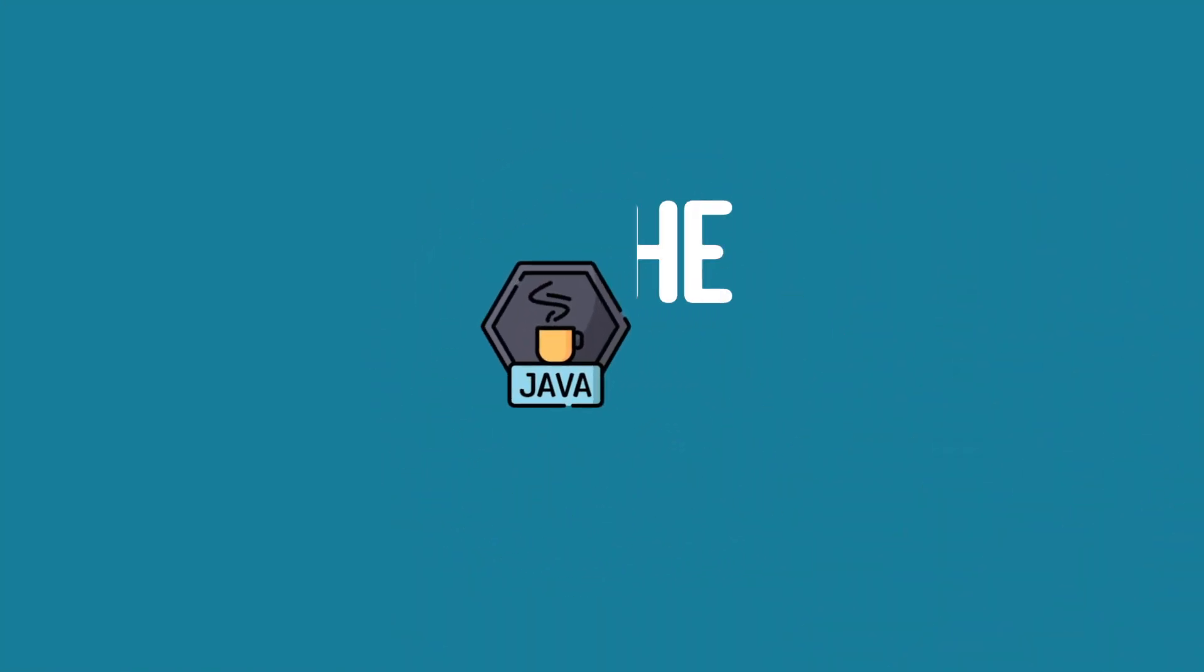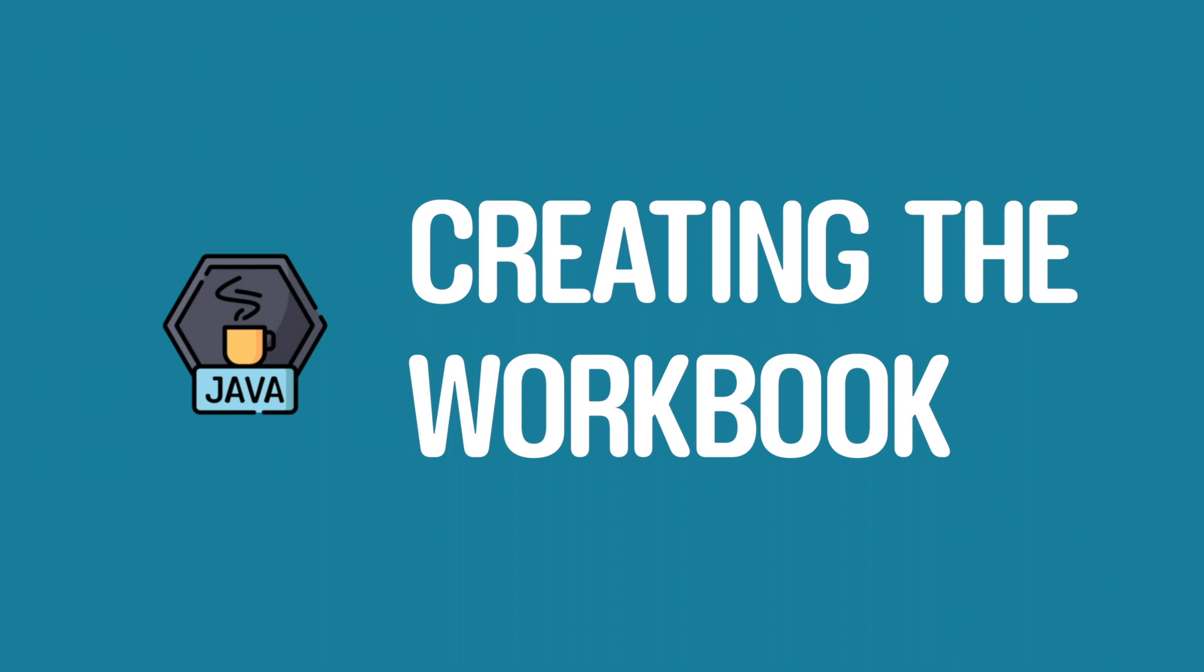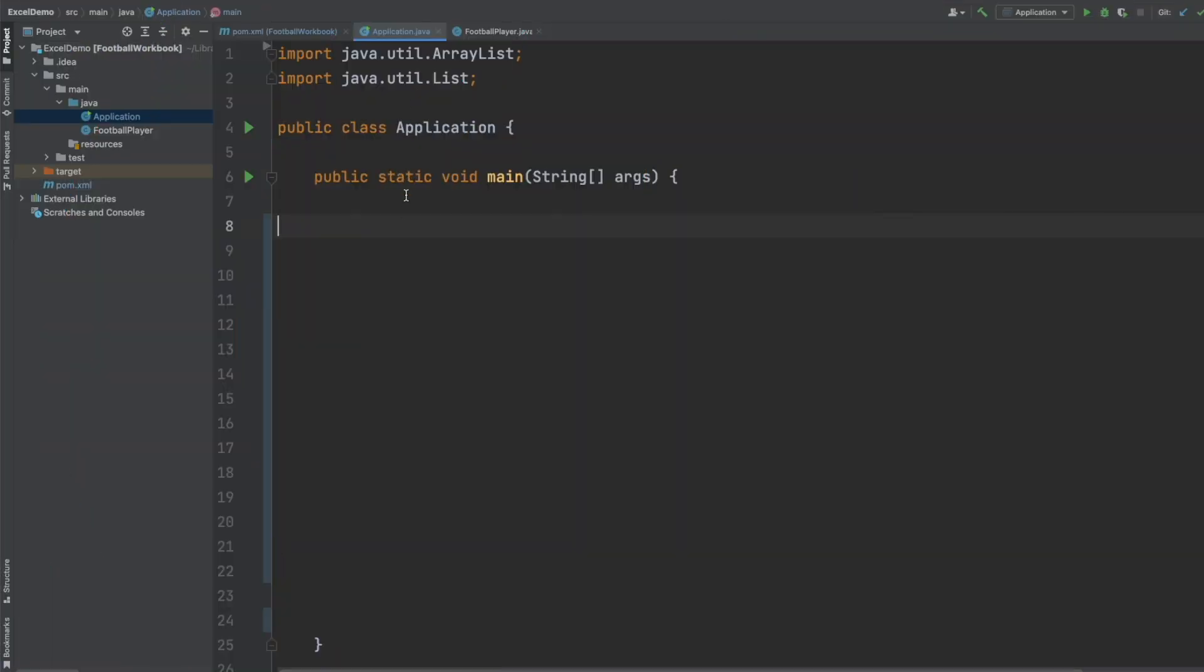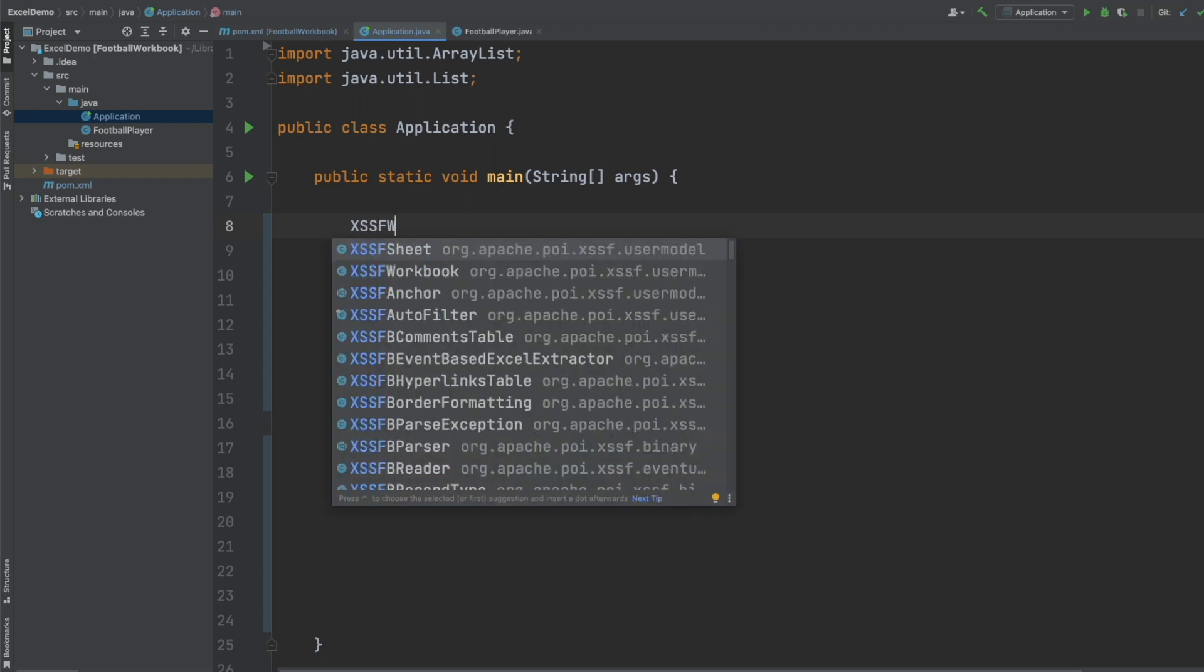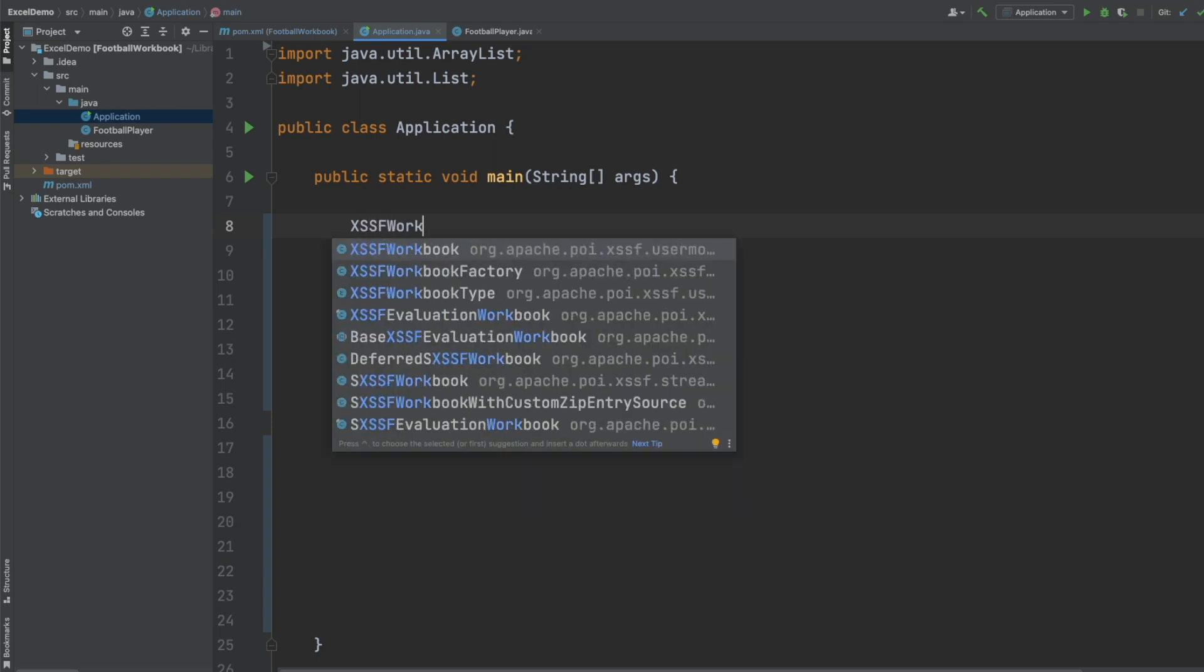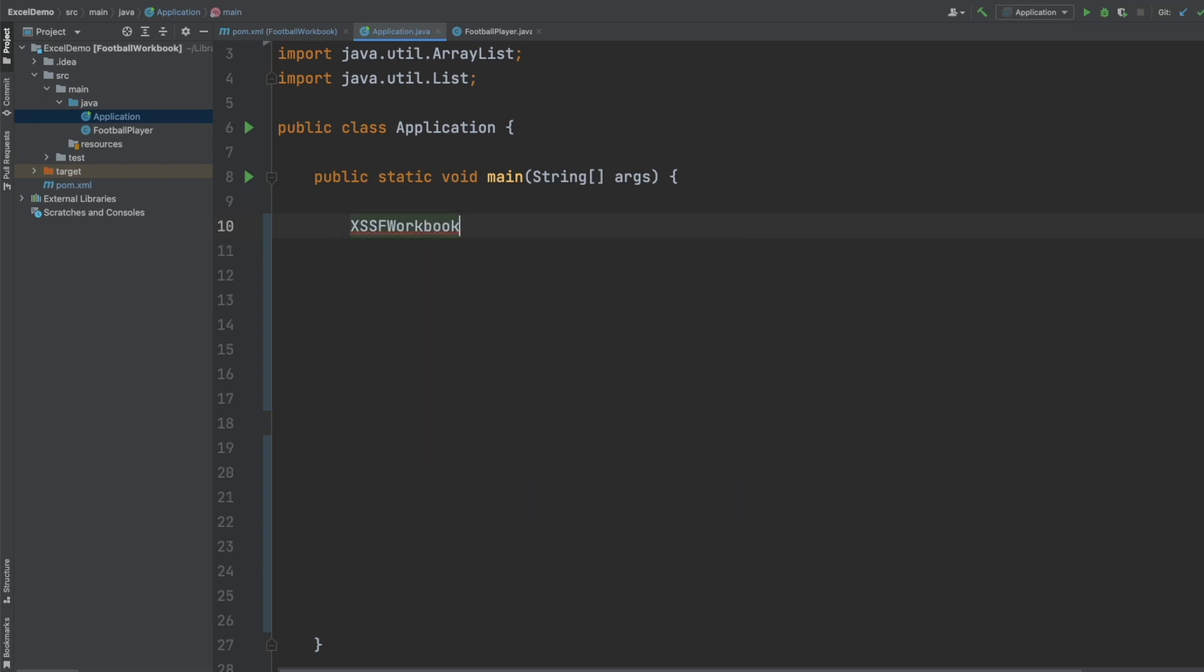I've created an application class with a public static void main method and the first thing we want to do is to create a workbook object and we do this using the XSSFWorkbook from the Apache package.